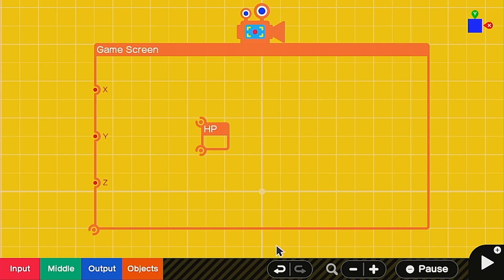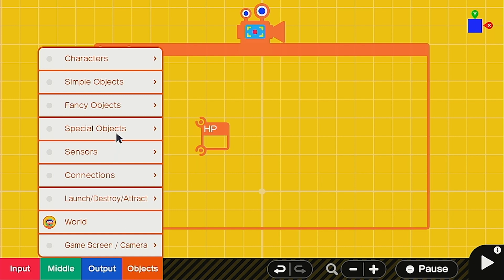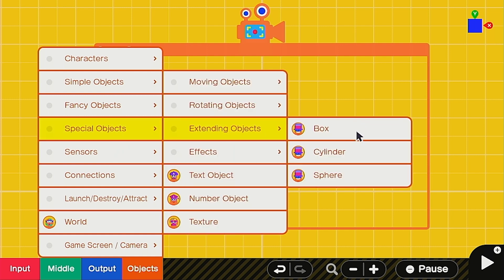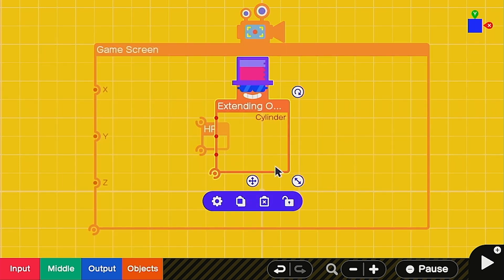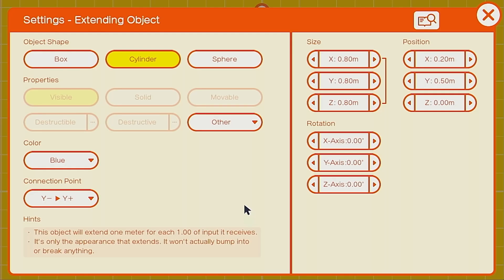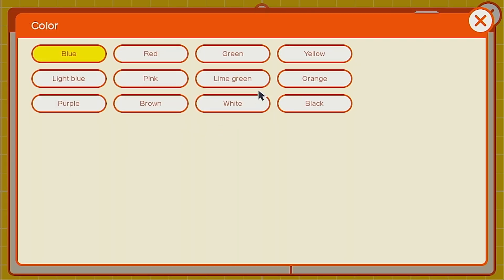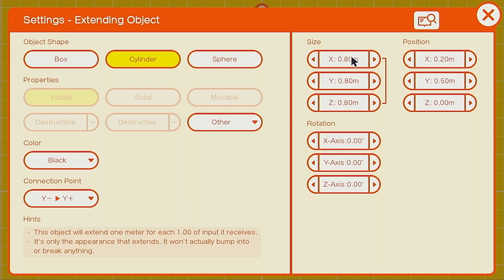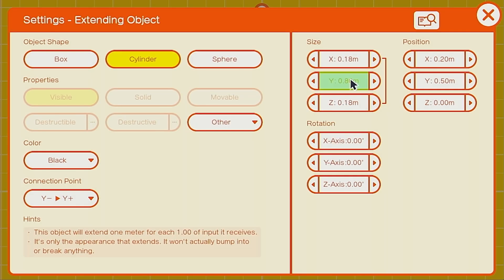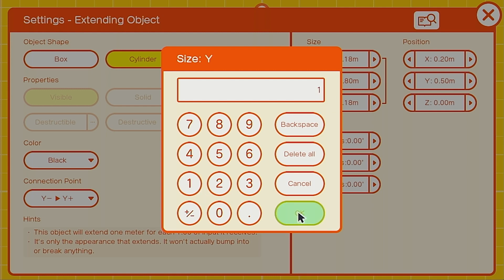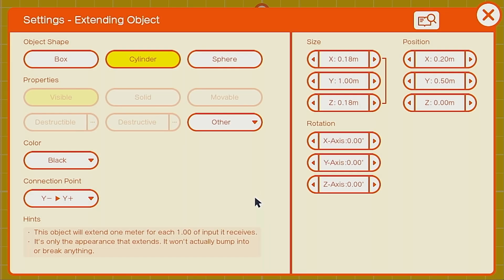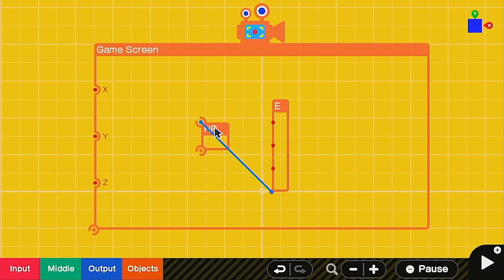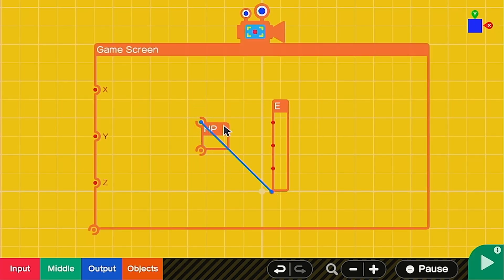Next we're going to be calling up an extending object so head under special, extending, and call in a cylinder. This is what we're going to use for the HP bar back when people see we've depleted our health bar, they can see this one. It's kind of optional but I think it looks good. Let's make it black to show depletion, keep it as cylinder. The size we're going to make the X 0.18 as well as the Z, you'll see Y later, and we're going to make the Y just a simple one. Also the connection point needs to be Y minus to X plus. This is how we're going to connect it to our HP box here.